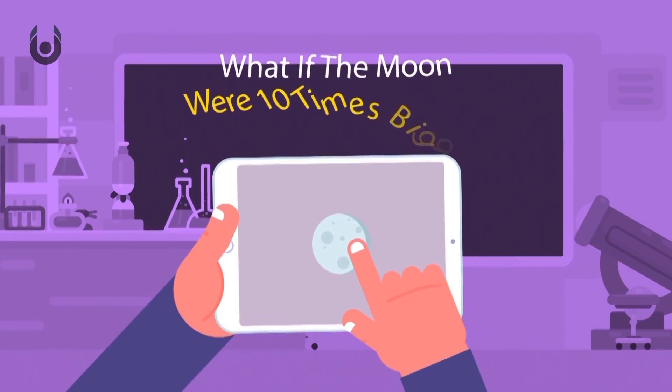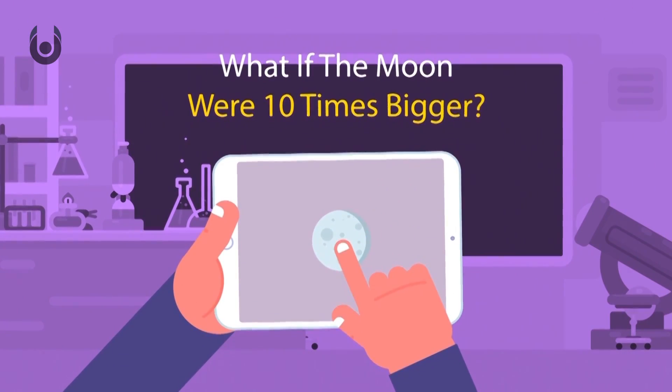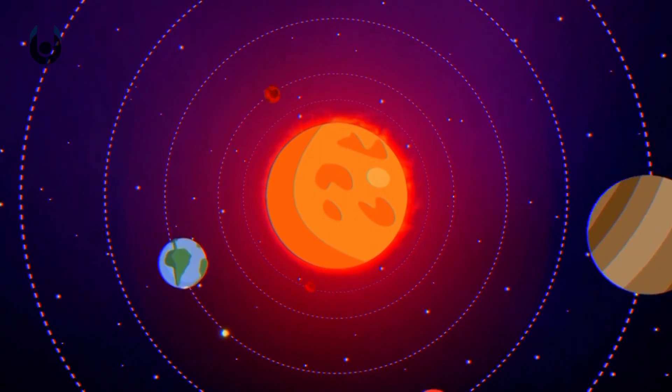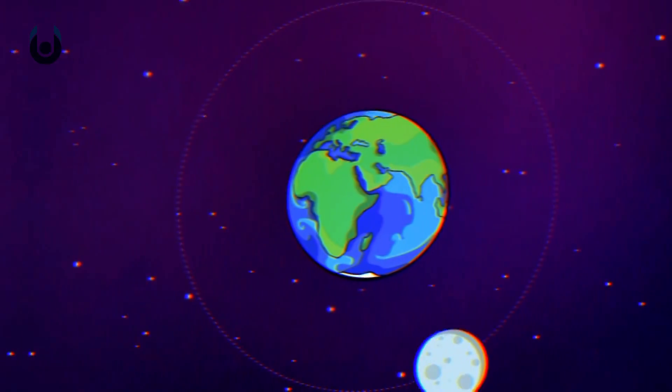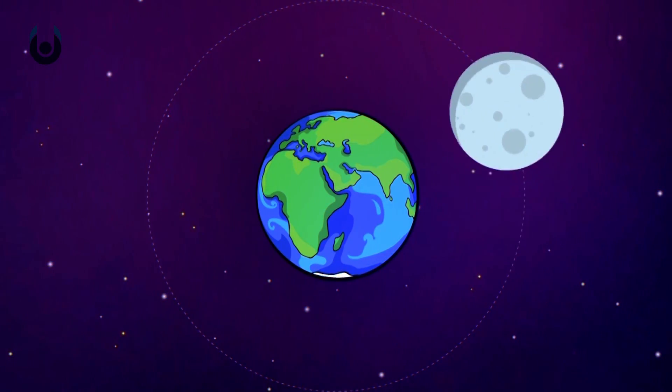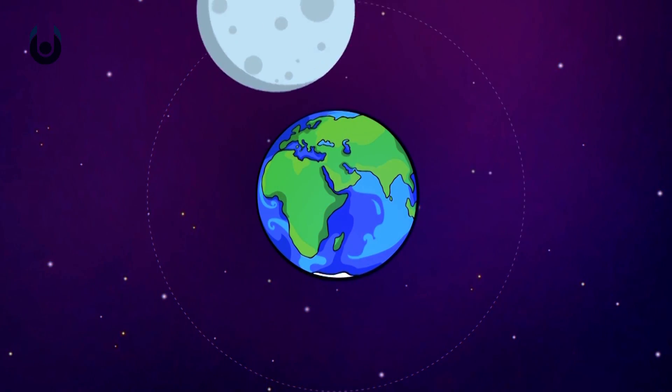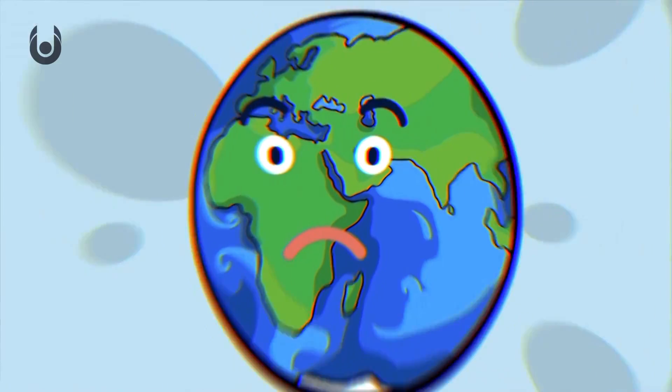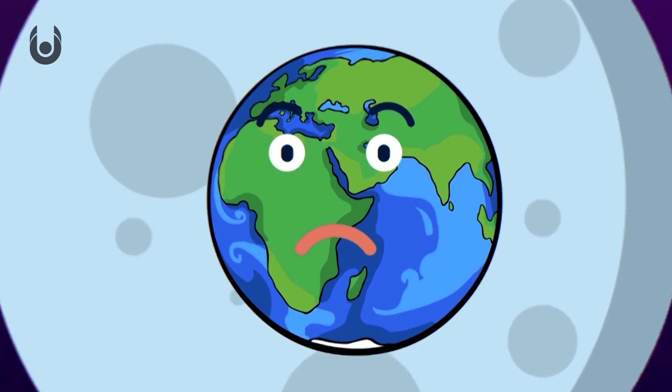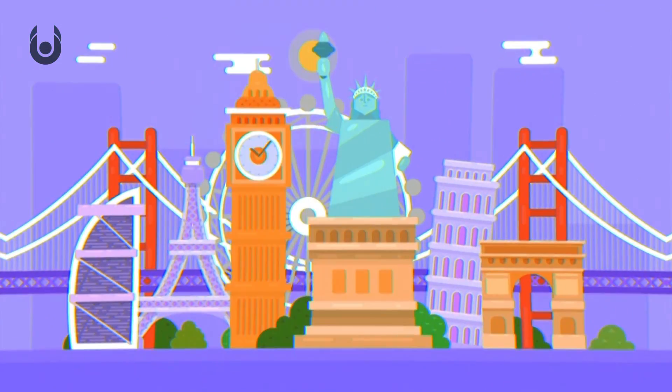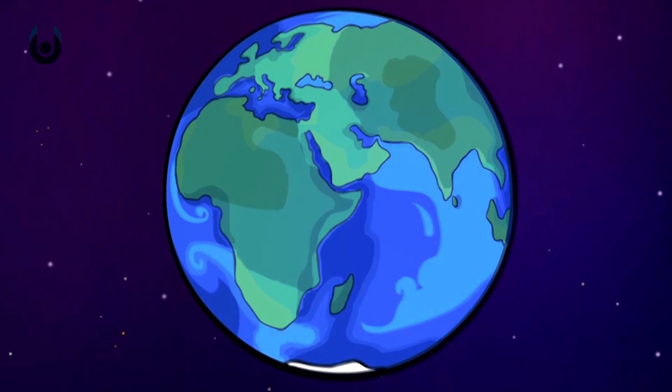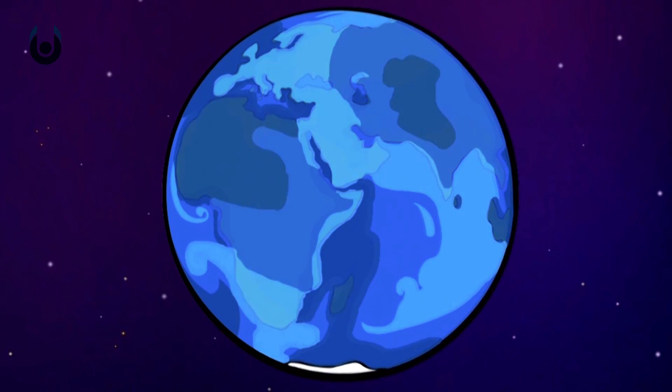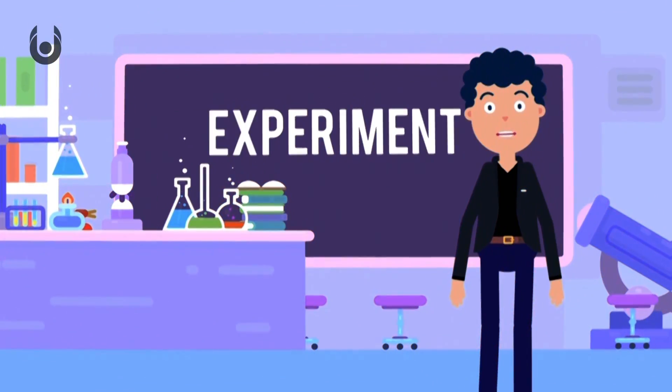What if the Moon were 10 times bigger? Our Earth and the Moon are a part of a mini-system that works together. If the Moon were suddenly 10 times bigger than it is now, there would probably be a bunch of apocalyptic things that would happen. Could it devastate our planet? Let's find out.